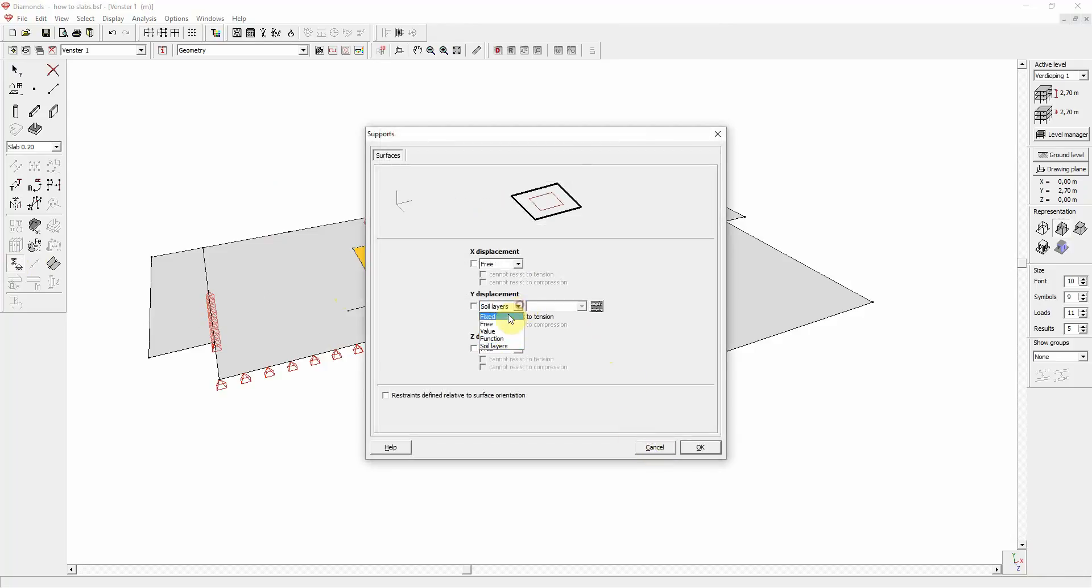Let us choose over here a value for the plate, a spring value.